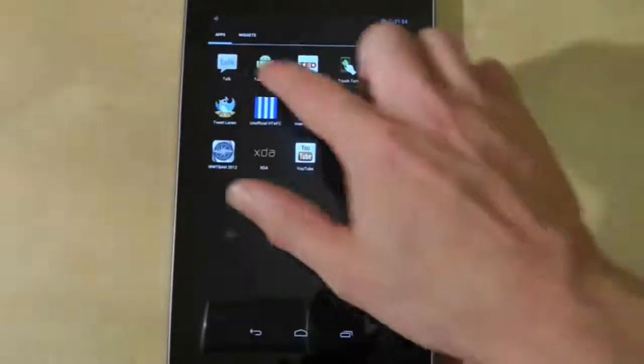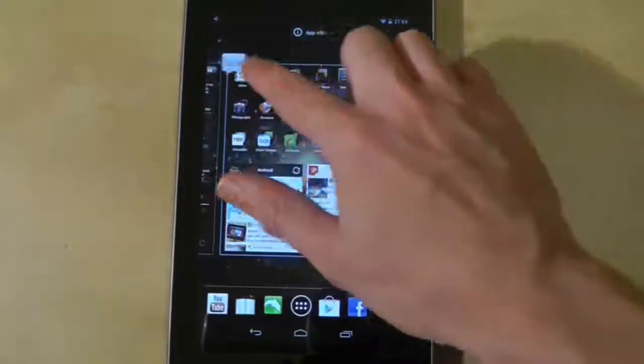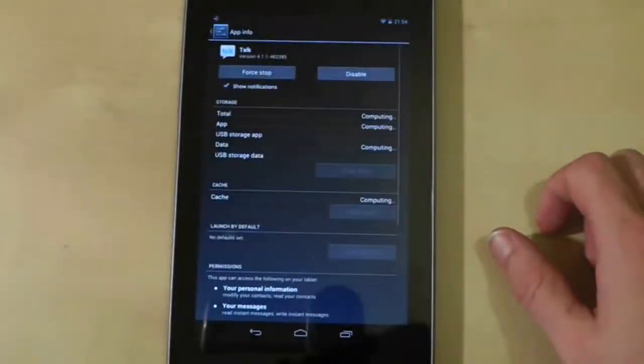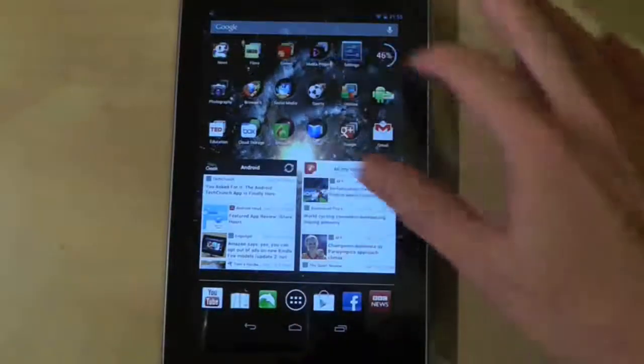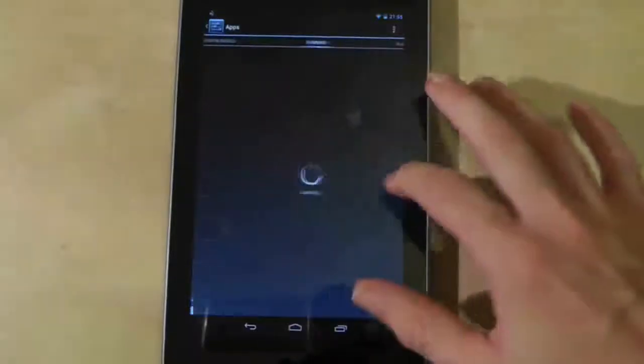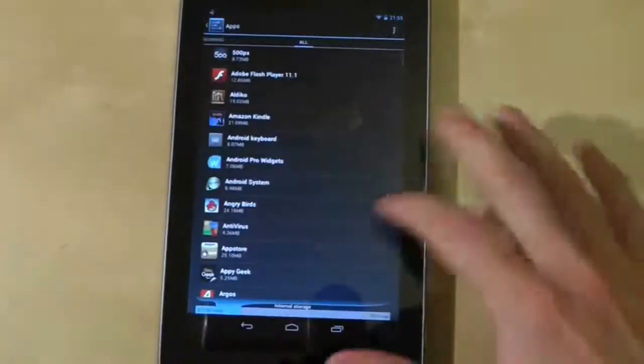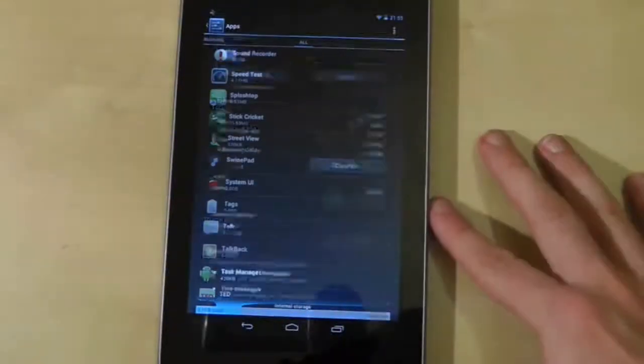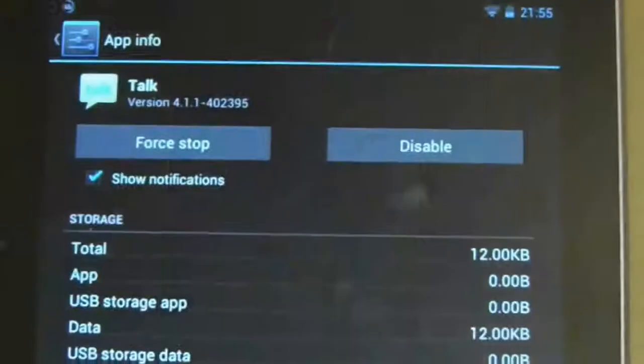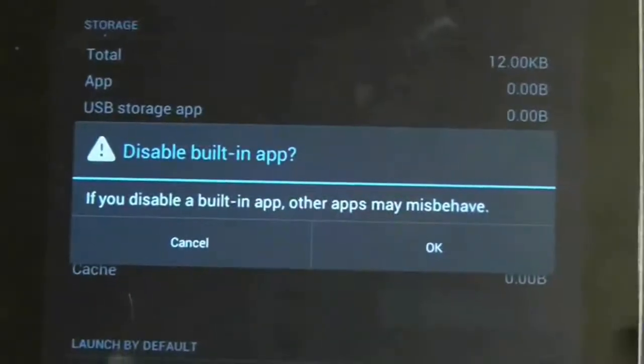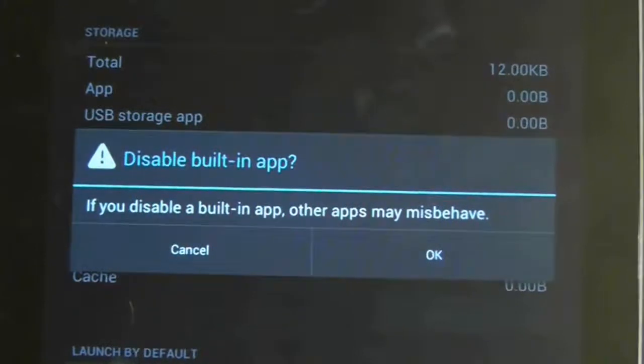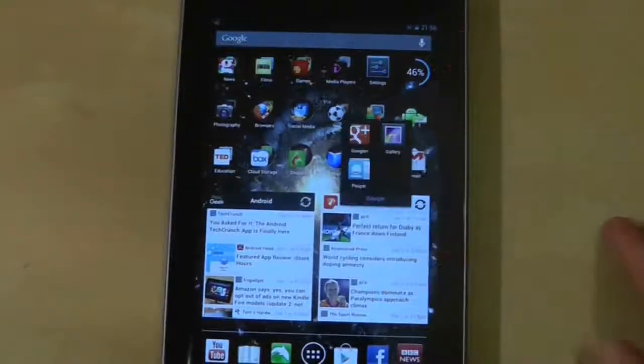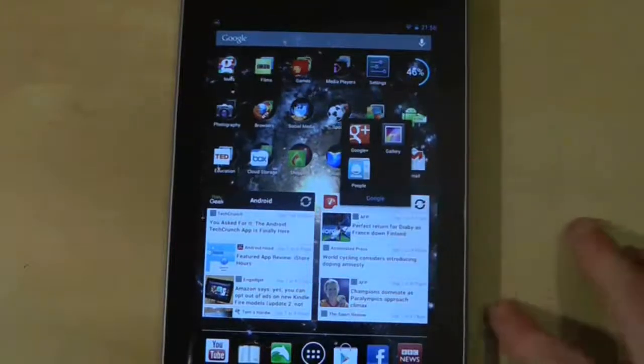However, if you try to get rid of a system application by long pressing on it from the applications drawer, you won't find any option to uninstall it, but you can look at the application info. Also if you go to settings, apps, and then swipe to all, you can also find a list of all the system applications. Now if you go to this system application you will find an option not to uninstall it but to disable it. This in effect hibernates the application so it no longer runs. It is also removed from your home screen and the application drawer.